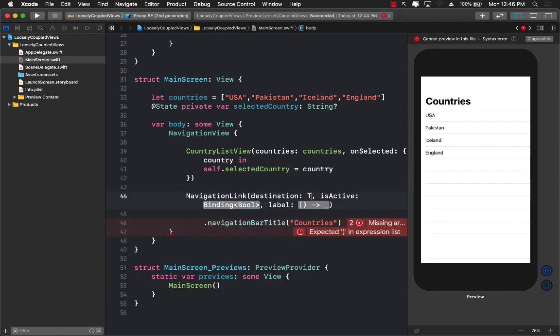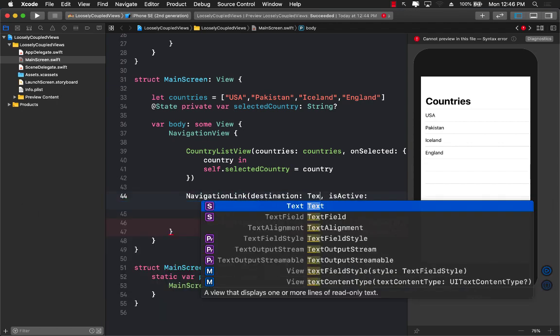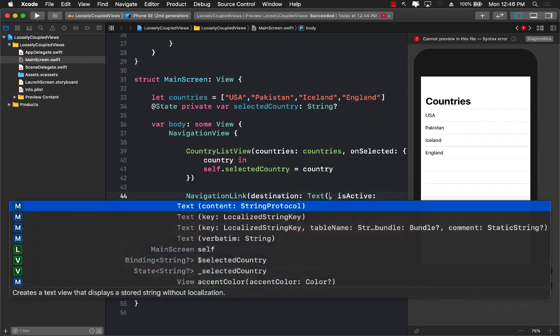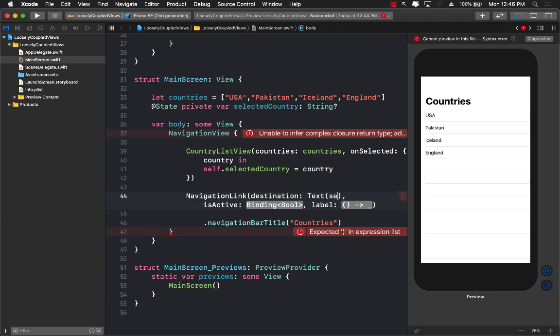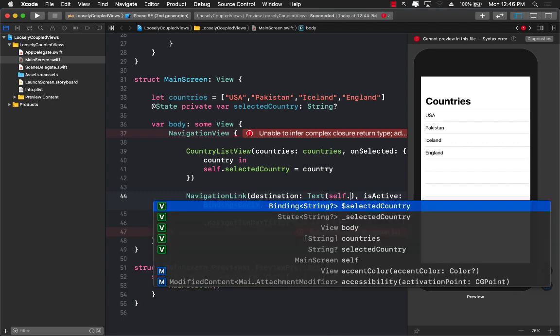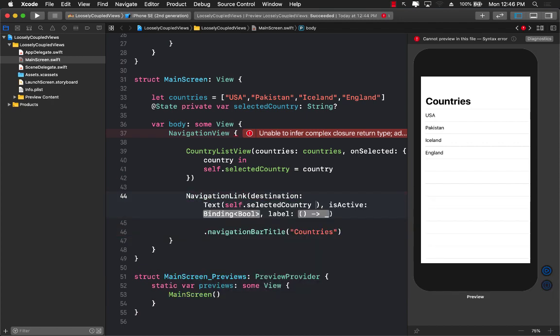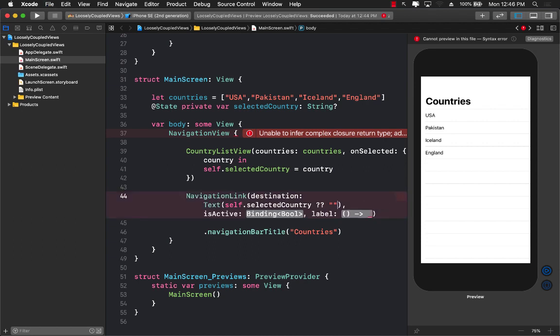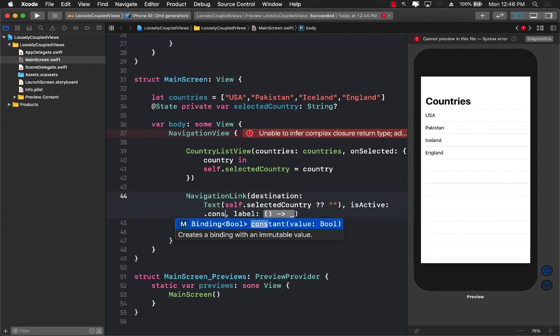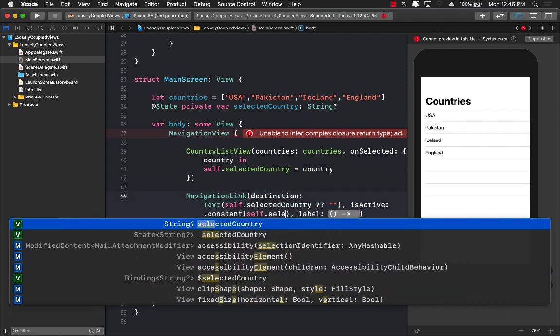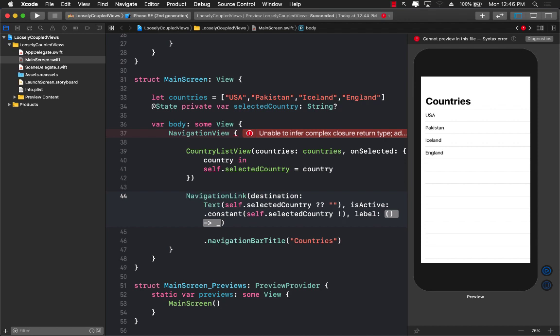So the destination in this case will be any destination that you want. So in this case I can simply go to a text view and I can pass in the self.selectedCountry or unwrap this or pass nothing if there's nothing there. And for the isActive I can pass in .constant value where the self.selectedCountry is not equal to nil.